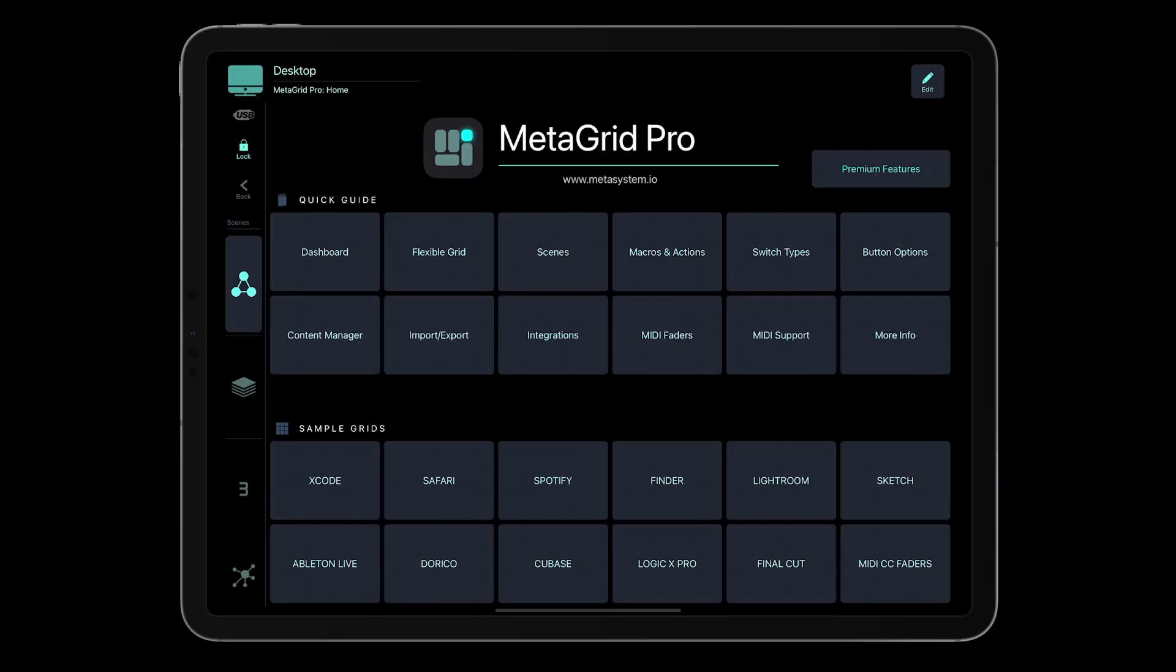Now we are ready to import your content from MetaGrid version 1 to MetaGrid Pro. Thanks for watching and enjoy MetaGrid Pro.